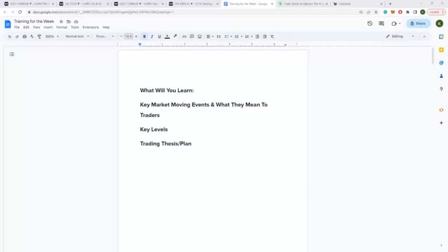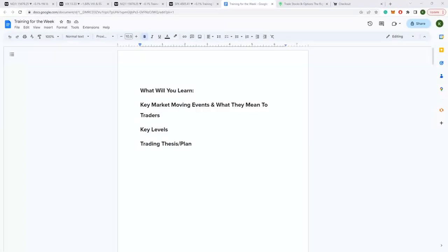What's going on everybody? KD for the Wealth Wells. This is our weekly market prep, 7-16-2023. We discuss market moving events, what they mean to traders, to you and I as day traders, key levels, trading thesis, trade plan, what we can expect.